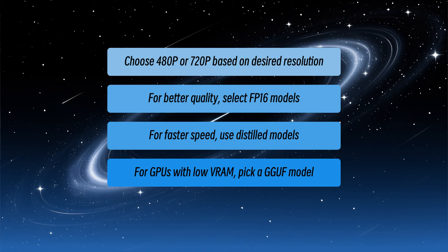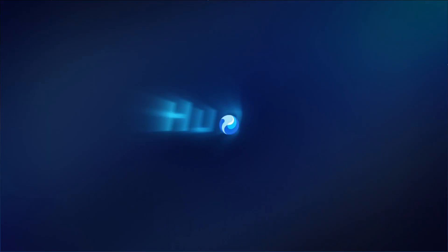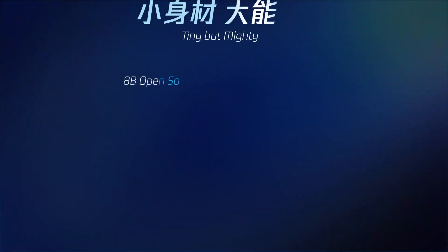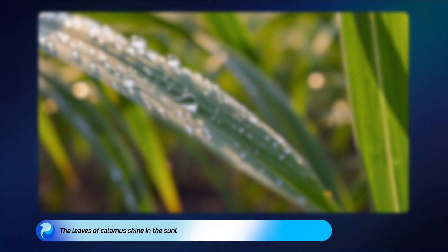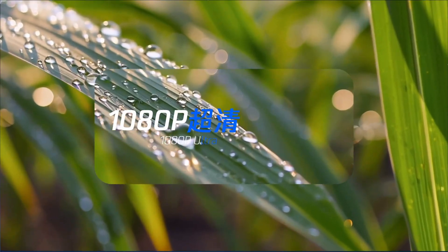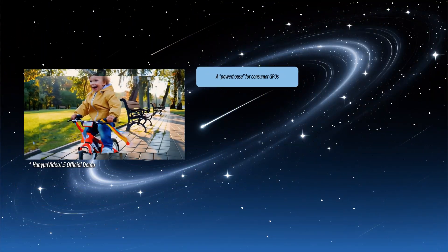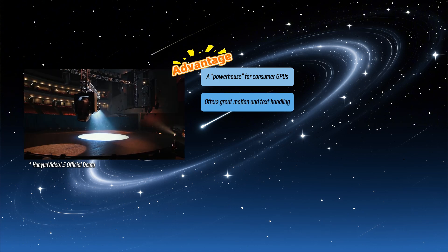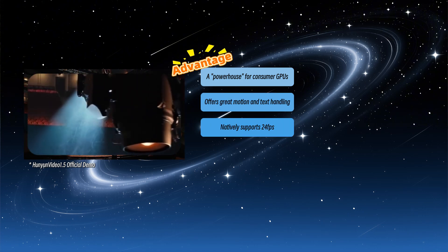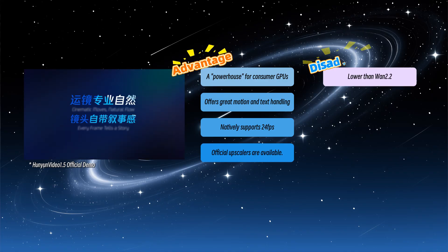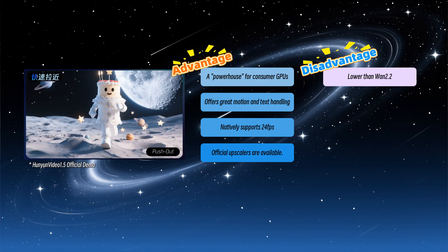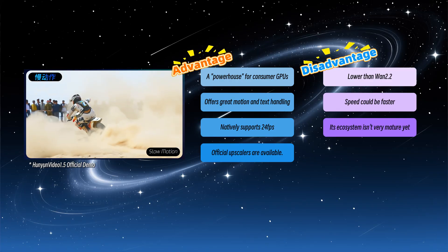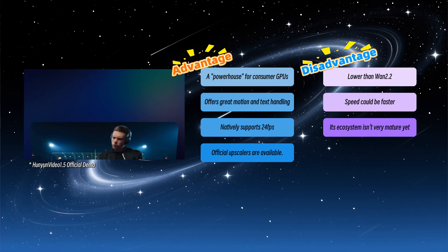That covers the topics I wanted to present for now. As for the HuanYuan video model, there will definitely be further updates, including improvements in generation speed or quality. But the model's positioning won't change. It's a powerhouse for consumer GPUs, great motion and text handling, native 24 frames per second, with official upscalers available. The drawback is that image quality is slightly lower than Huan 2.2, speed could be faster, and its ecosystem isn't very mature yet.